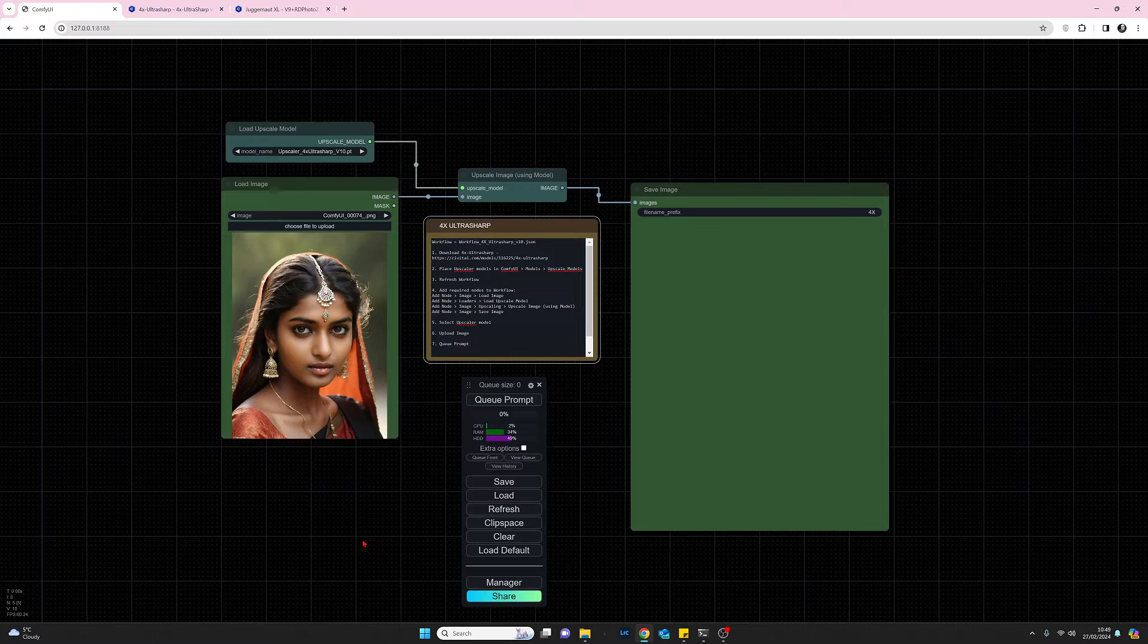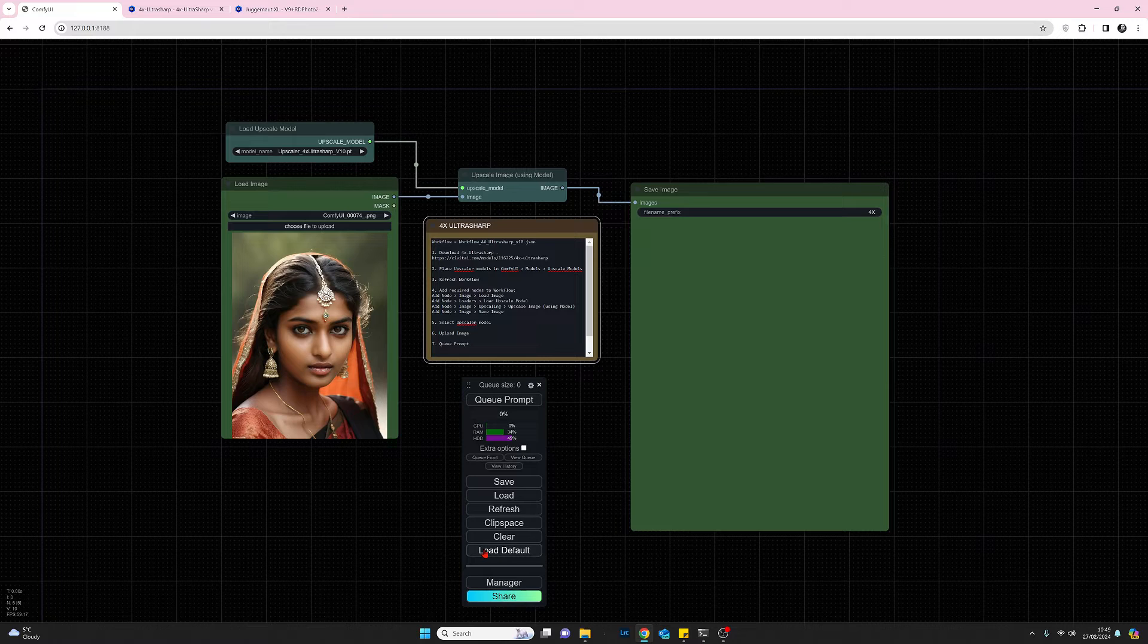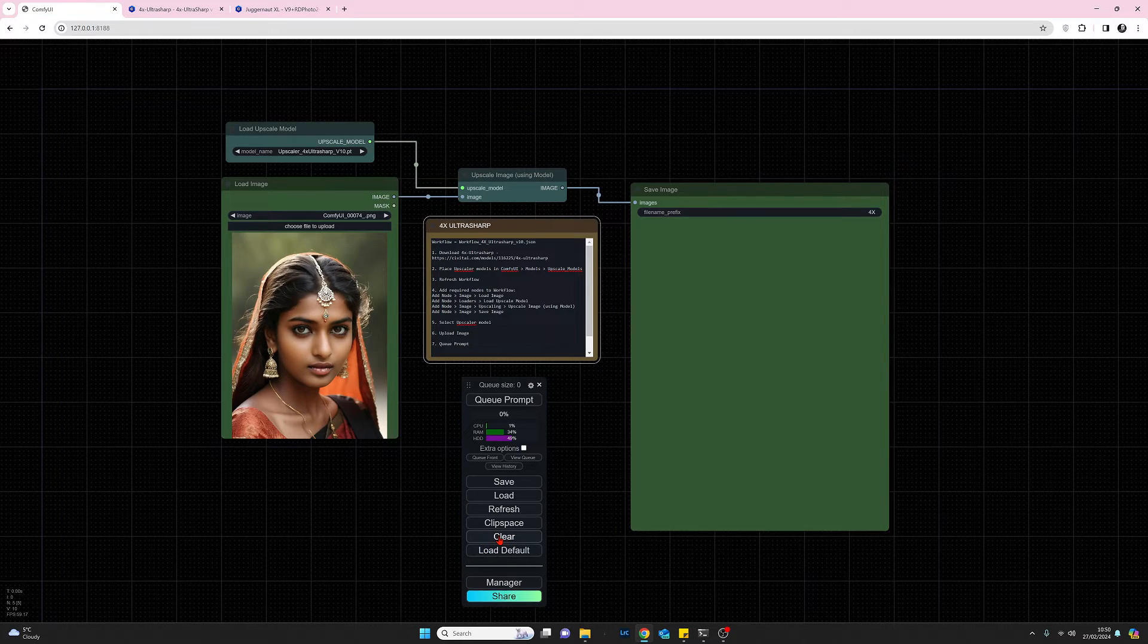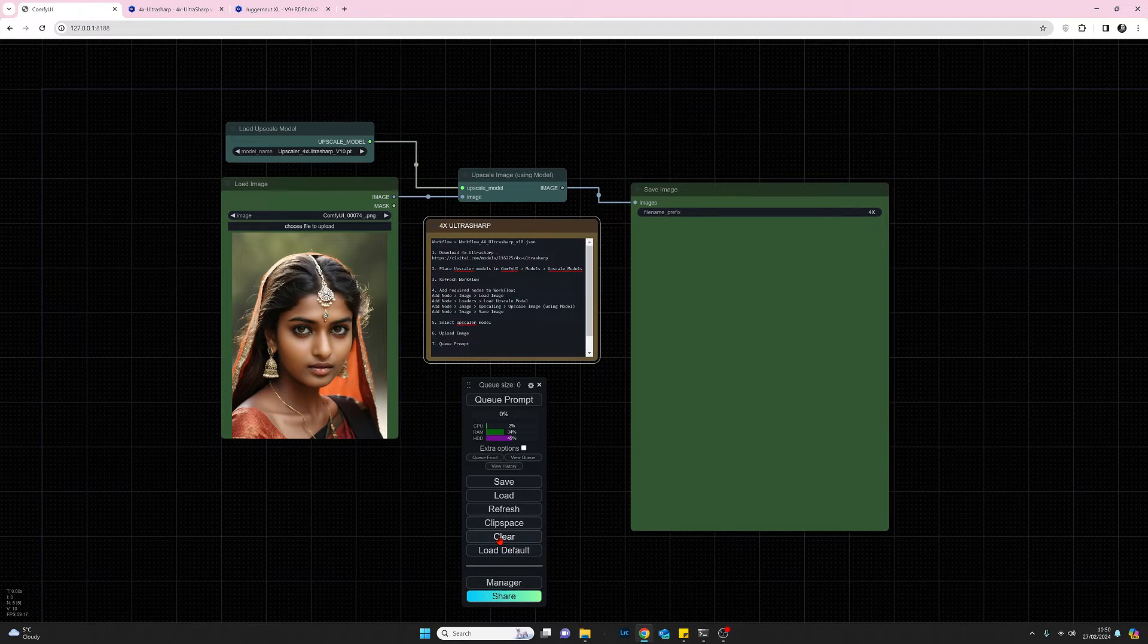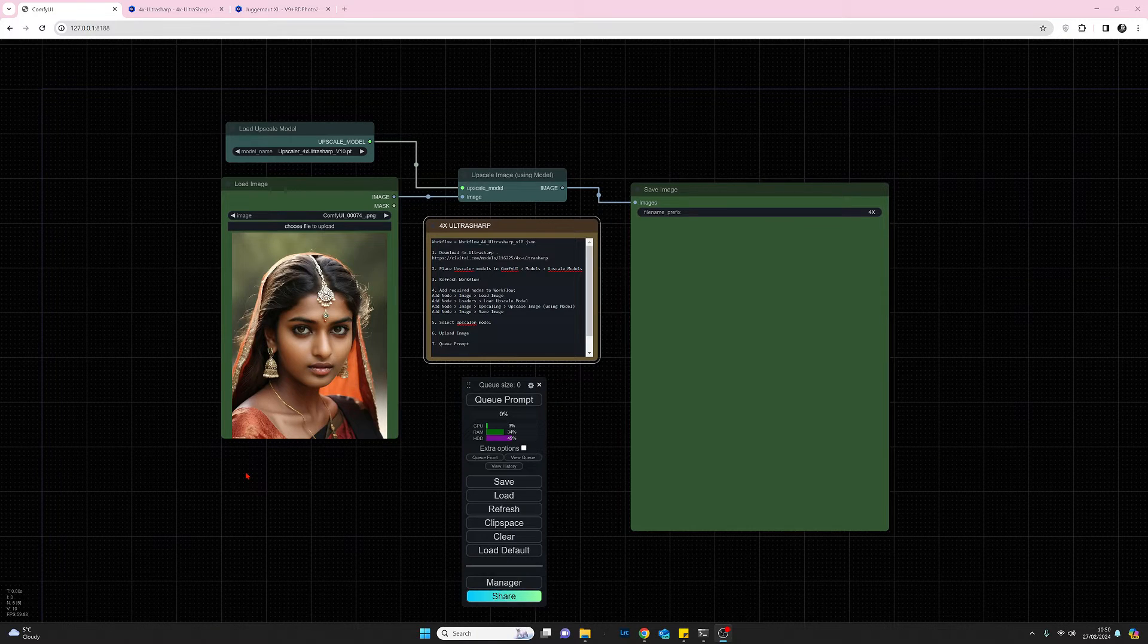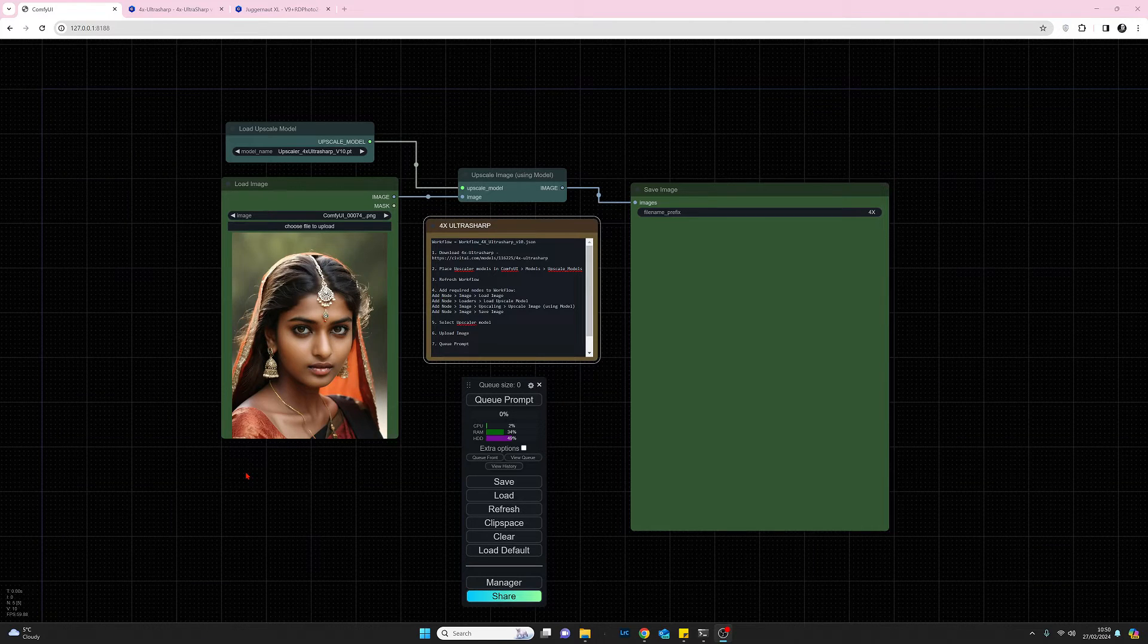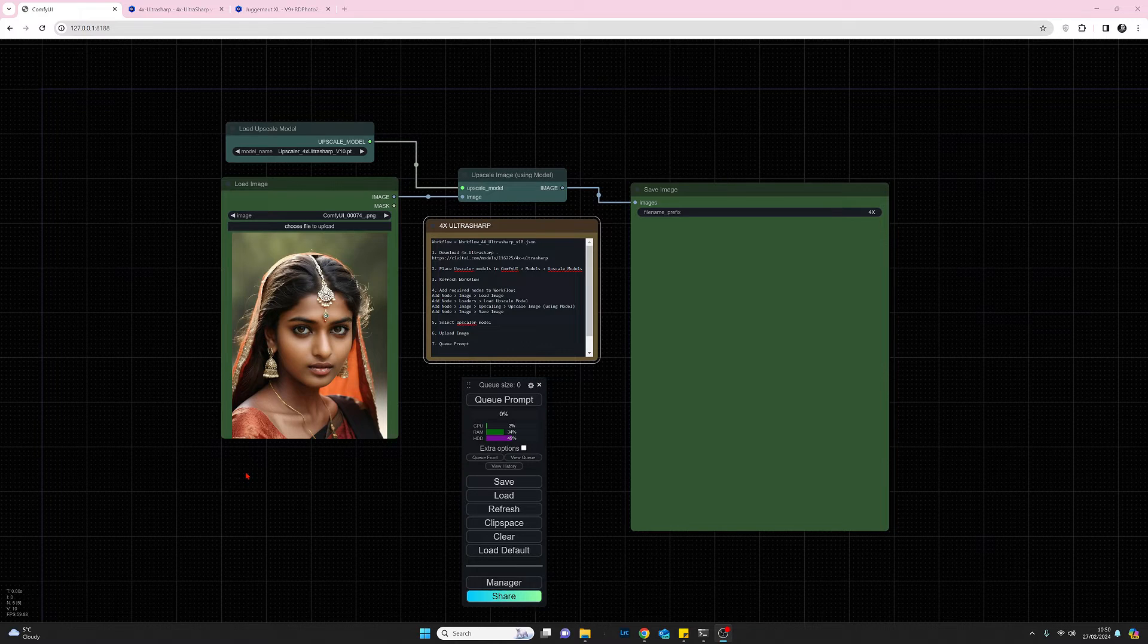You might want to see if you've already got the default workspace or workflow on, or any other workflow. You could clear that off first just to give yourself an empty workflow, and then we can start installing the nodes. We'll only need four nodes for this task: the load image, the load upscale model, the upscale image using model, and the save image.